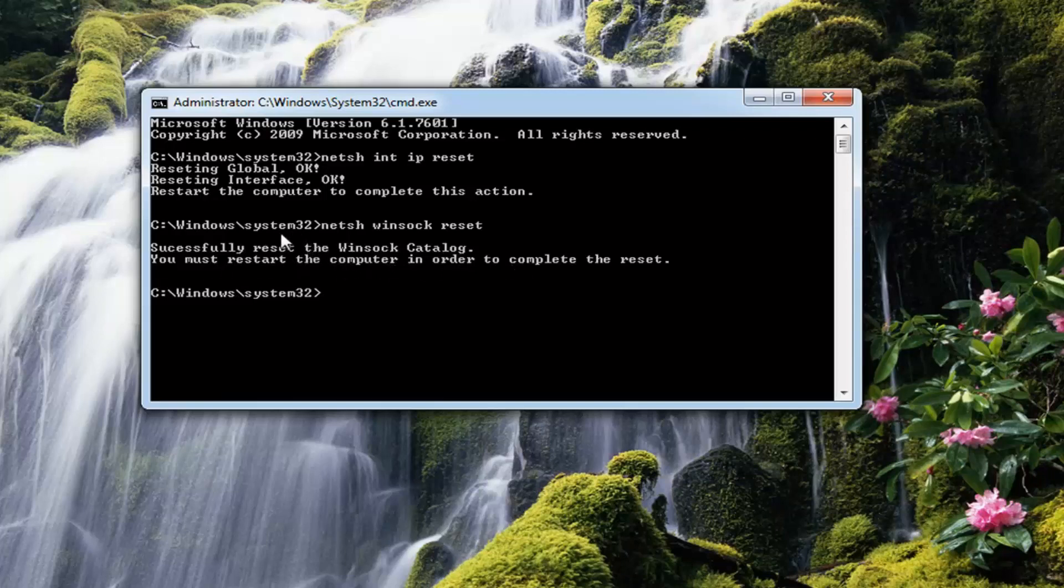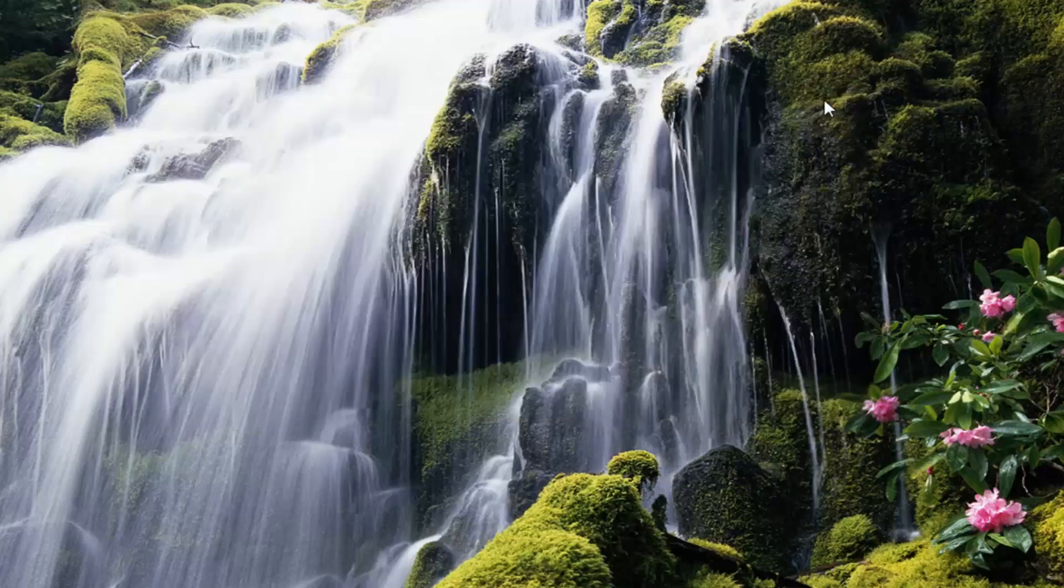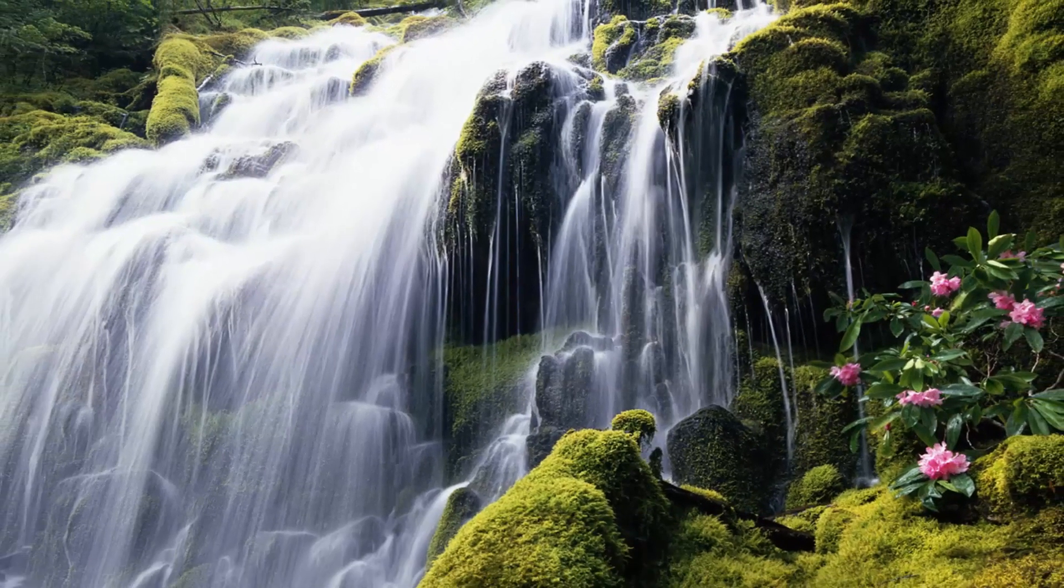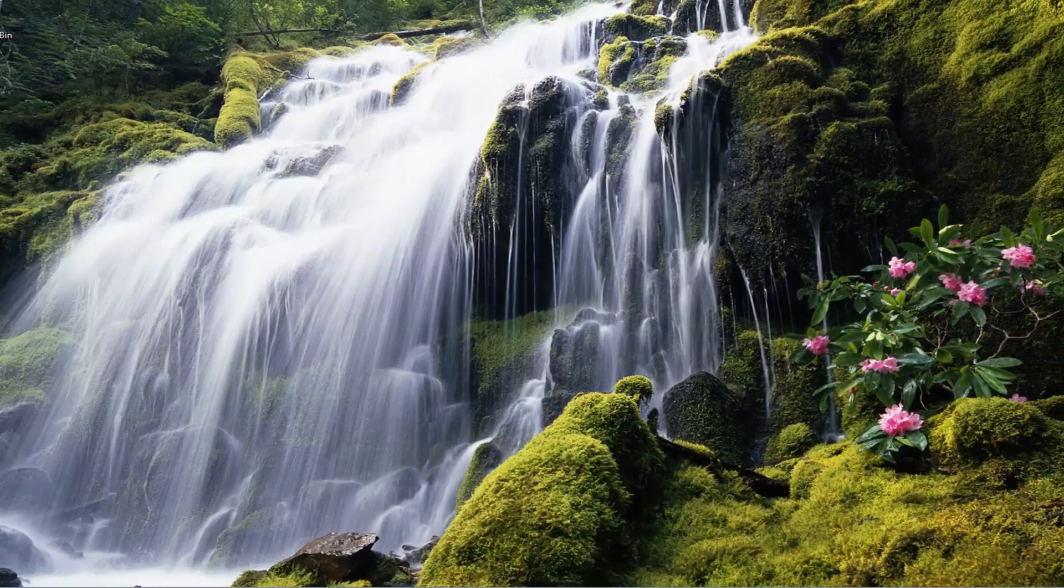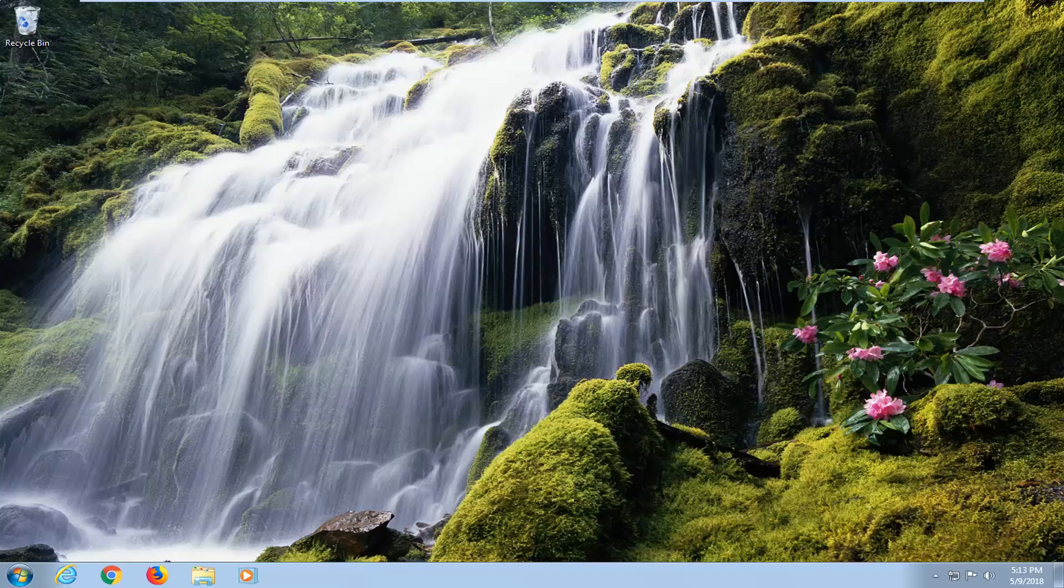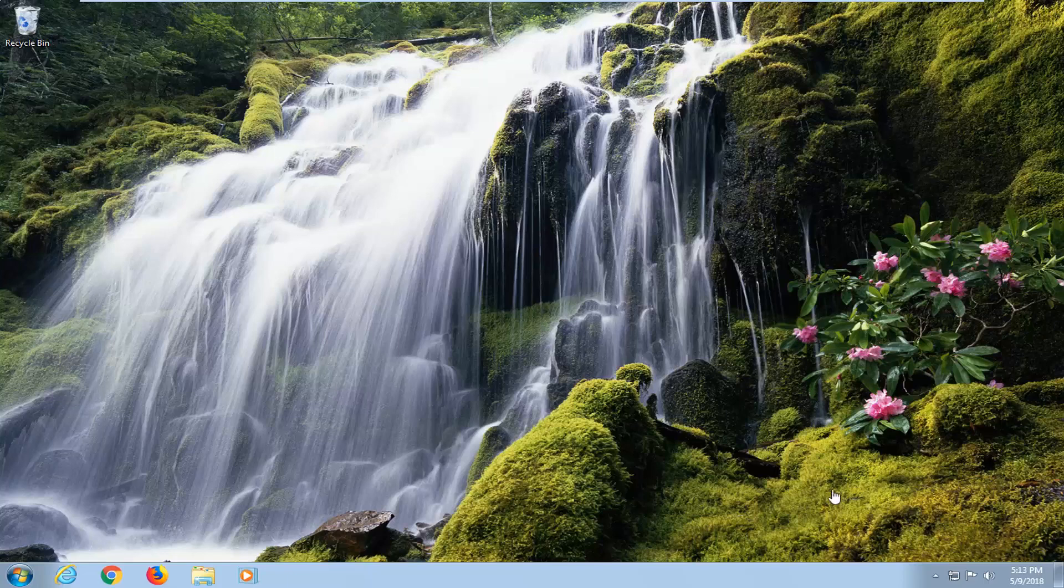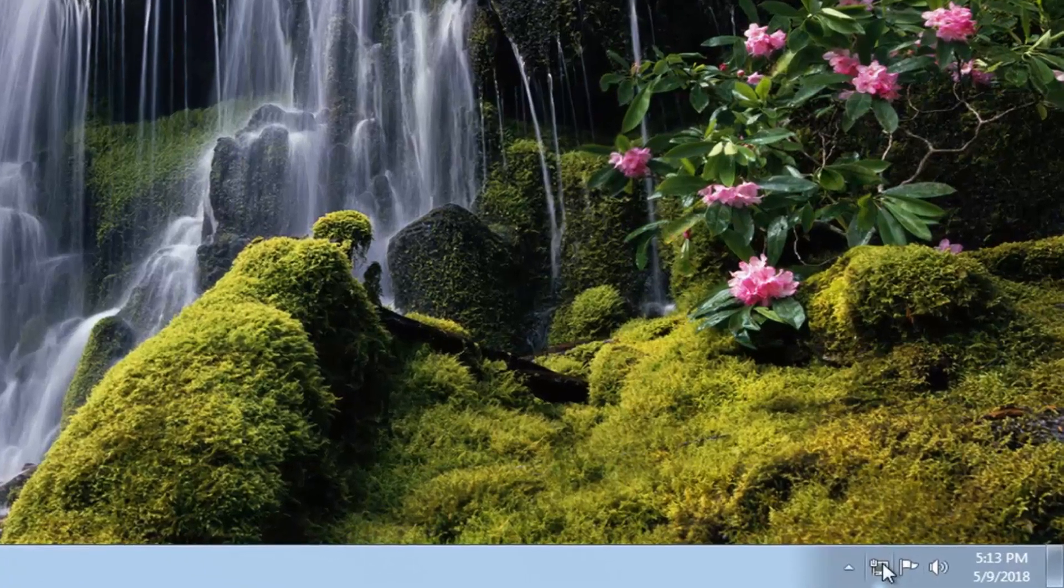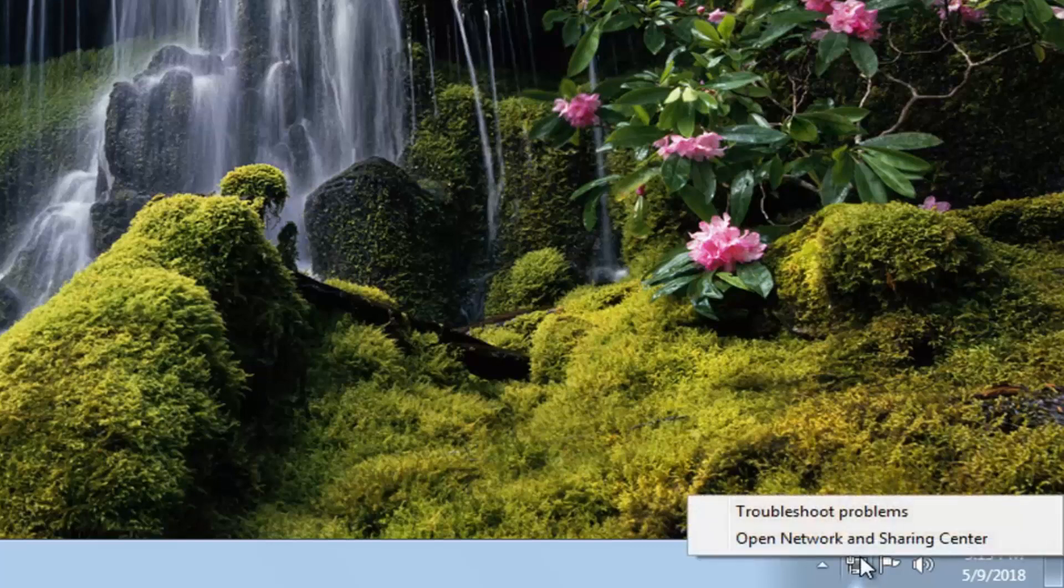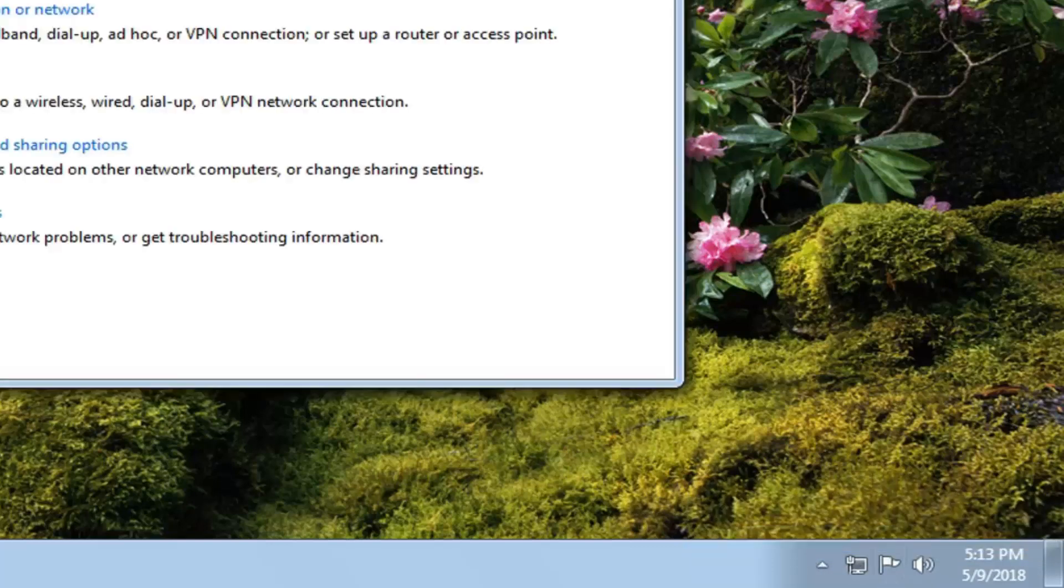Now if you do restart your computer and that has not resolved the issue, there is one further thing I would recommend trying. And that would be to go and head over to the wireless icon or the Ethernet icon down the bottom right corner of your screen. Just right click on it one time and then left click on open network and sharing center.